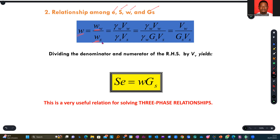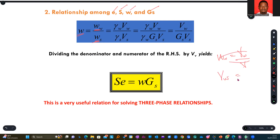If I know weight of water over weight of solids, I can easily express these two quantities. We know that unit weight is weight over volume — so the weight of water equals the unit weight of water over the volume of water. Unit weight is the weight of a sample over its volume.